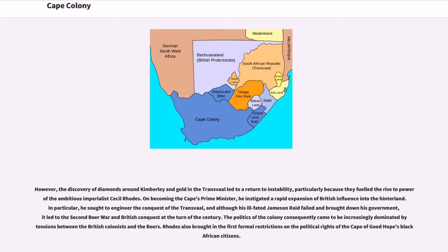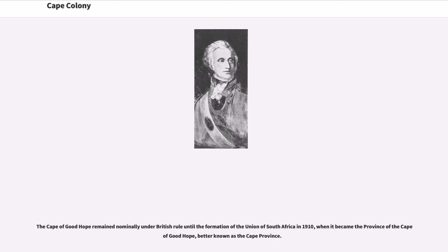The politics of the colony consequently came to be increasingly dominated by tensions between the British colonists and the Boers. Rhodes also brought in the first formal restrictions on the political rights of the Cape of Good Hope's black African citizens. The Cape of Good Hope remained nominally under British rule until the formation of the Union of South Africa in 1910, when it became the province of the Cape of Good Hope, better known as the Cape Province.